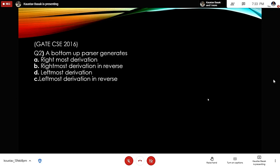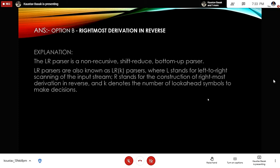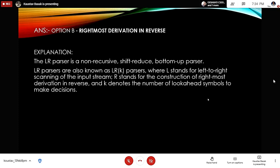GATE Question 2: A bottom-up parser generates which derivation? Options: rightmost derivation, rightmost derivation in reverse, leftmost derivation, or leftmost derivation in reverse. The correct answer is option B — rightmost derivation in reverse.